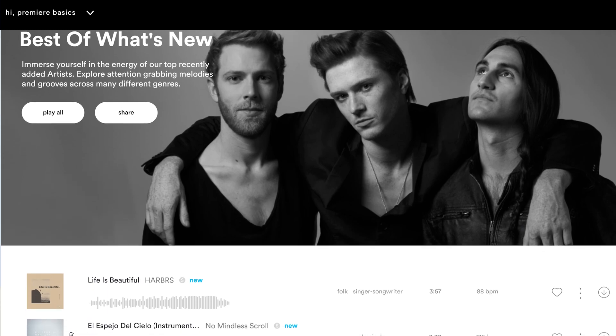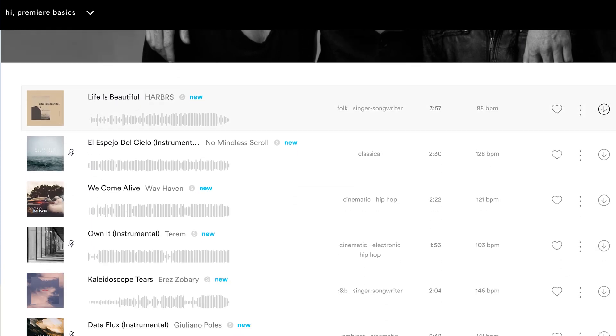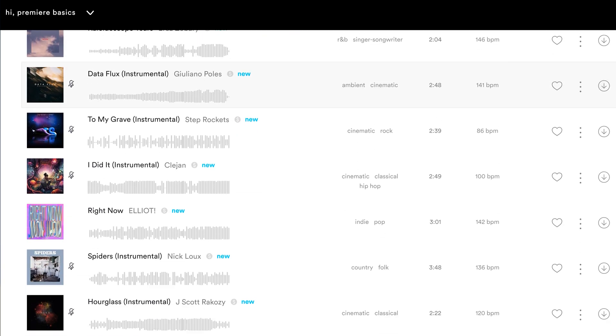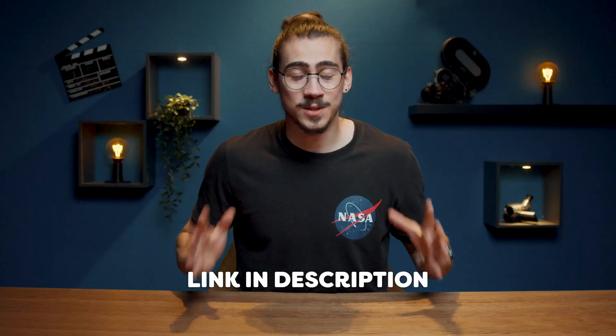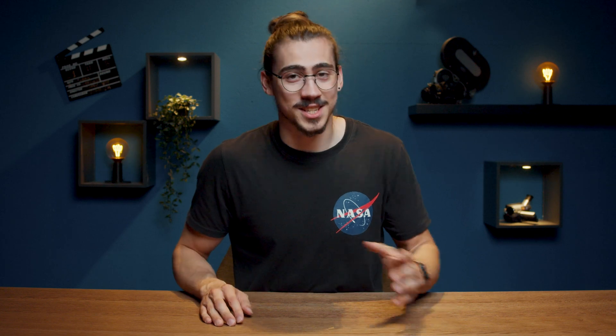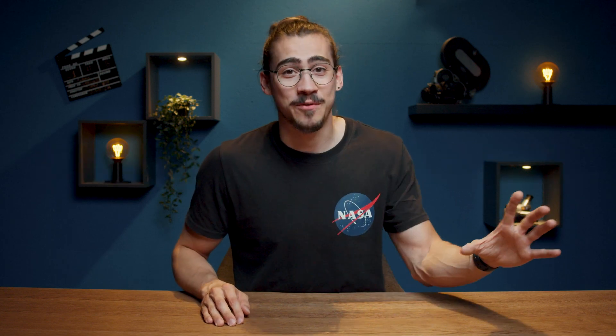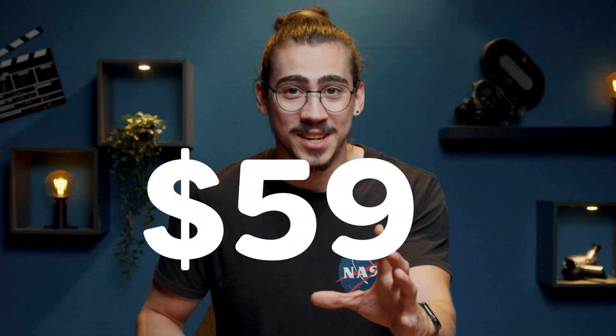With Audio Pro, you can get access to Audio Originals and more than 30,000 songs and sound effects. Click the link below to check out Audio and by using the code Premiere Basics, you can get all that for just $59 for an entire year. How awesome is that? Now, back to Premiere.